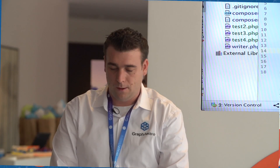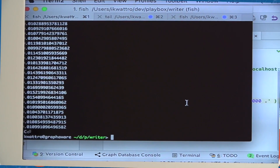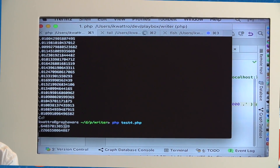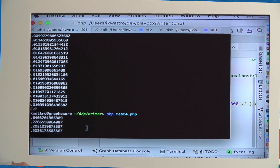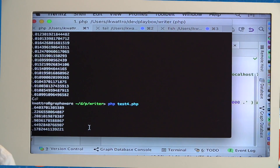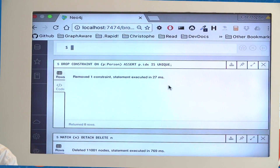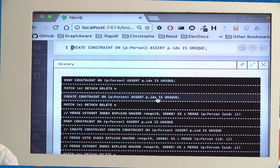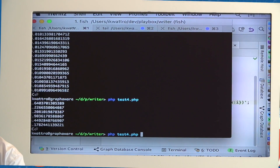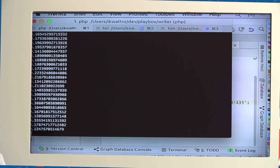In the demo, without a schema index, you can see that the more nodes you have, the more time it takes for the merge — because it is an O(n) operation. When we change this and create a unique constraint as a schema index, the next time we run the query it becomes linear in time and the performance is really, really much faster.